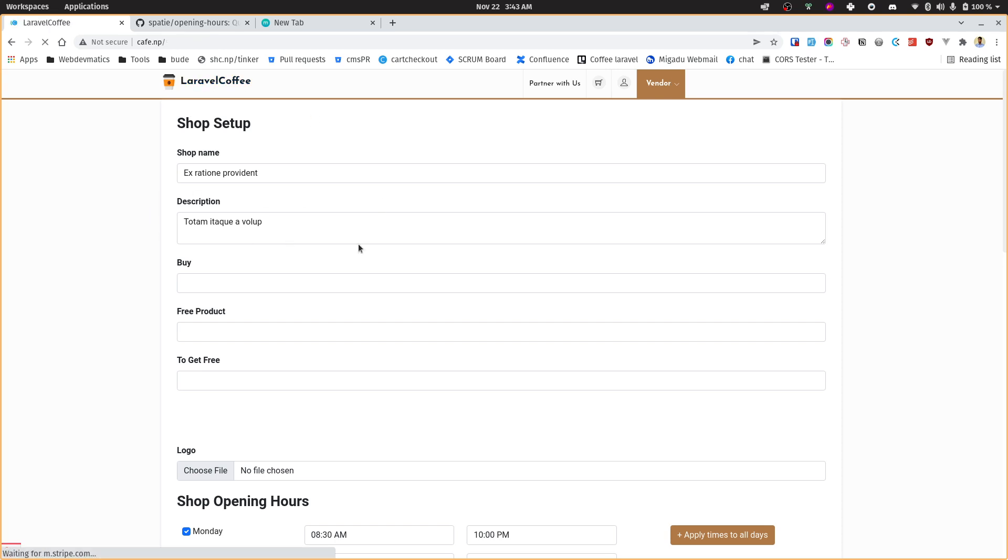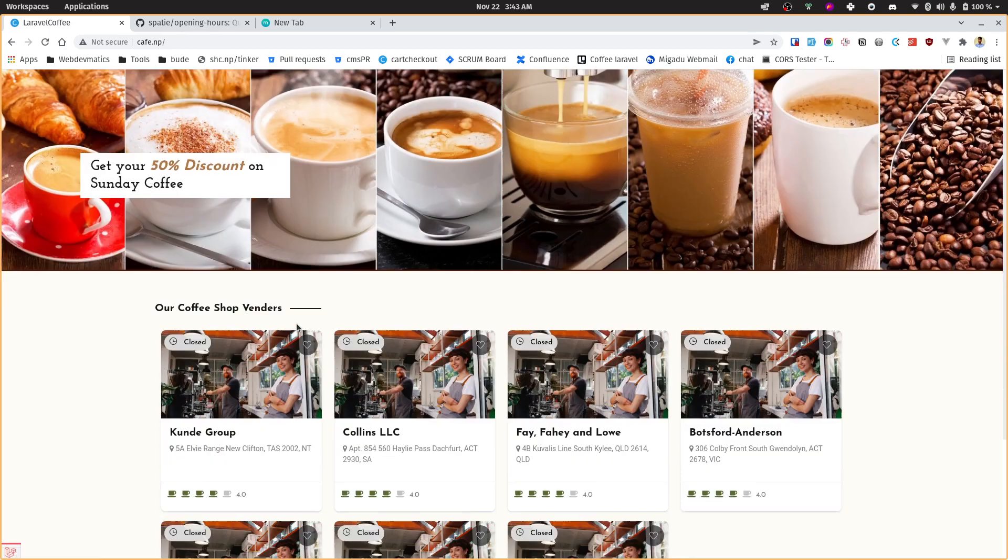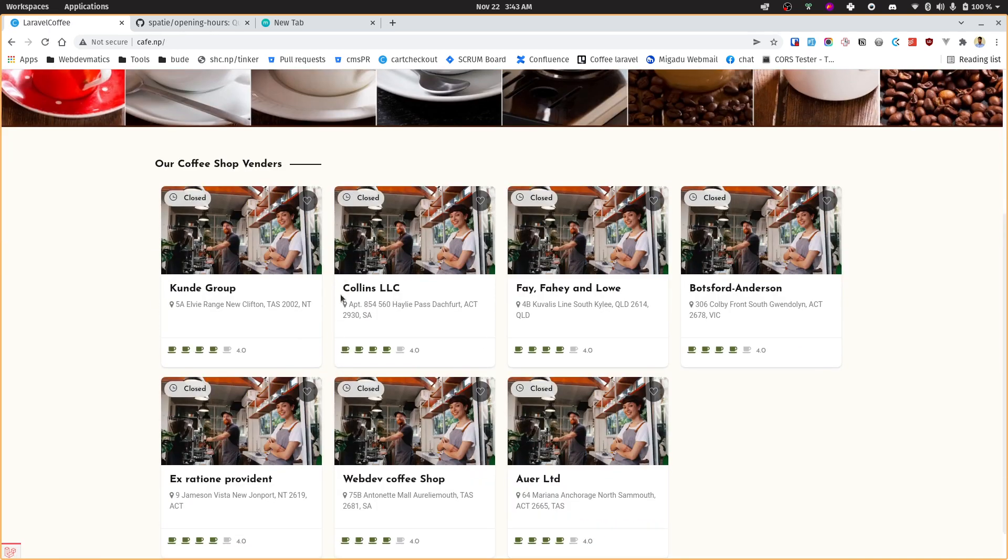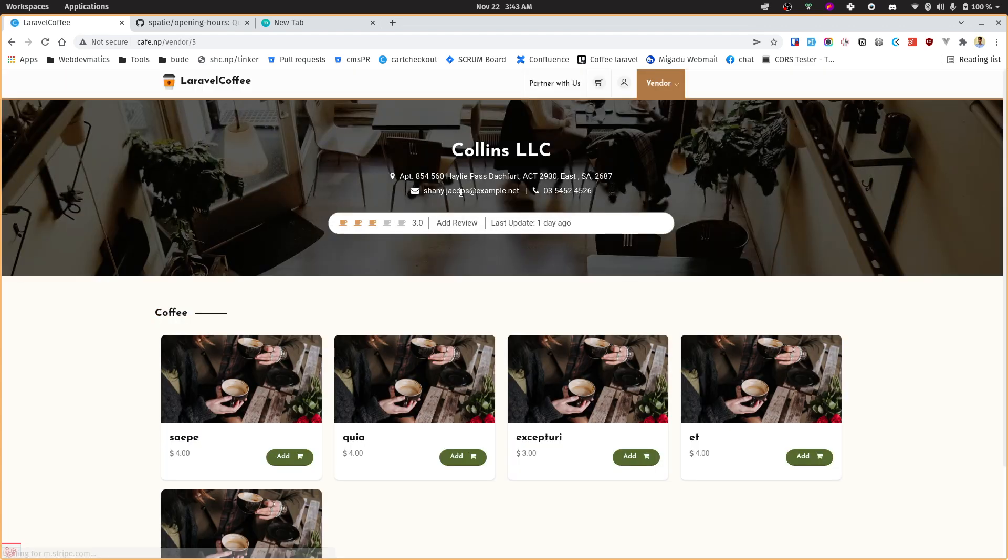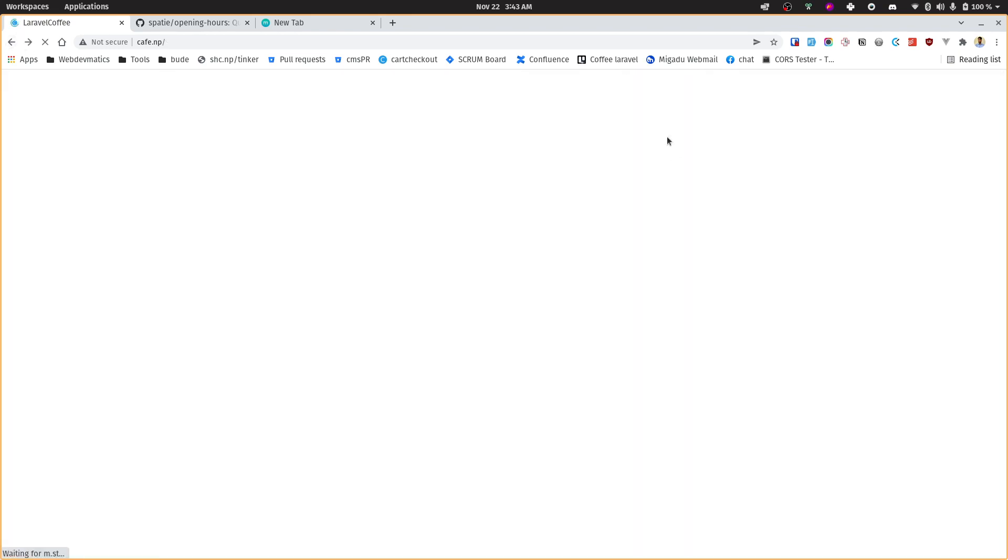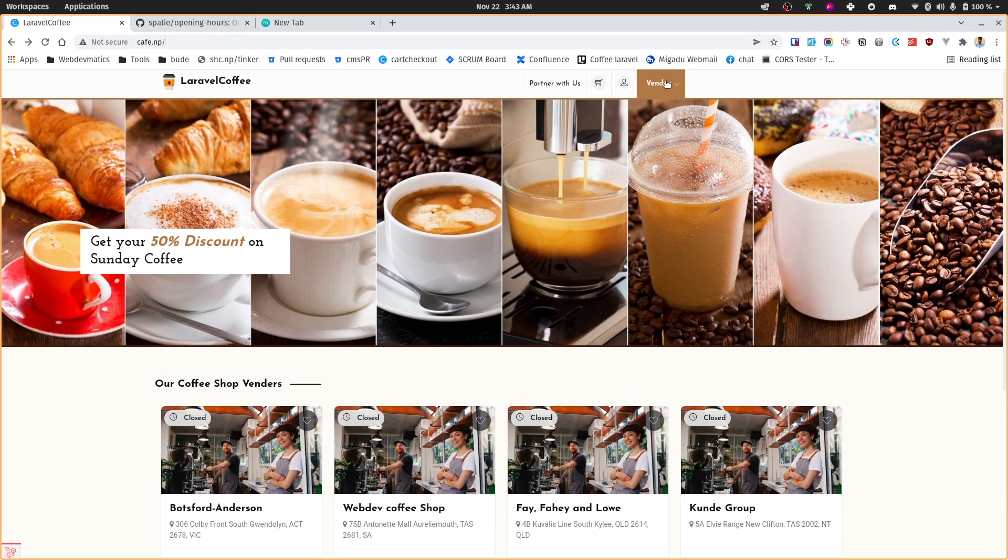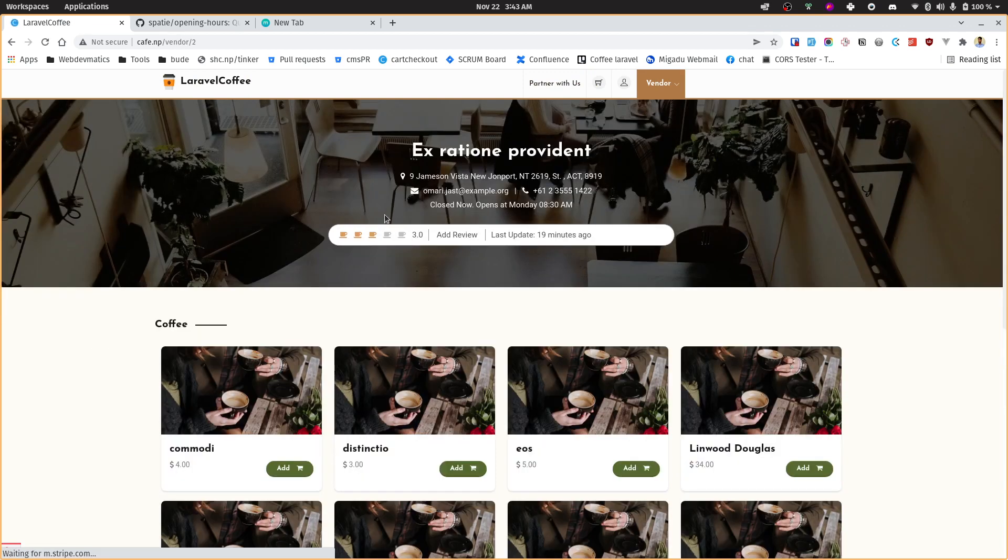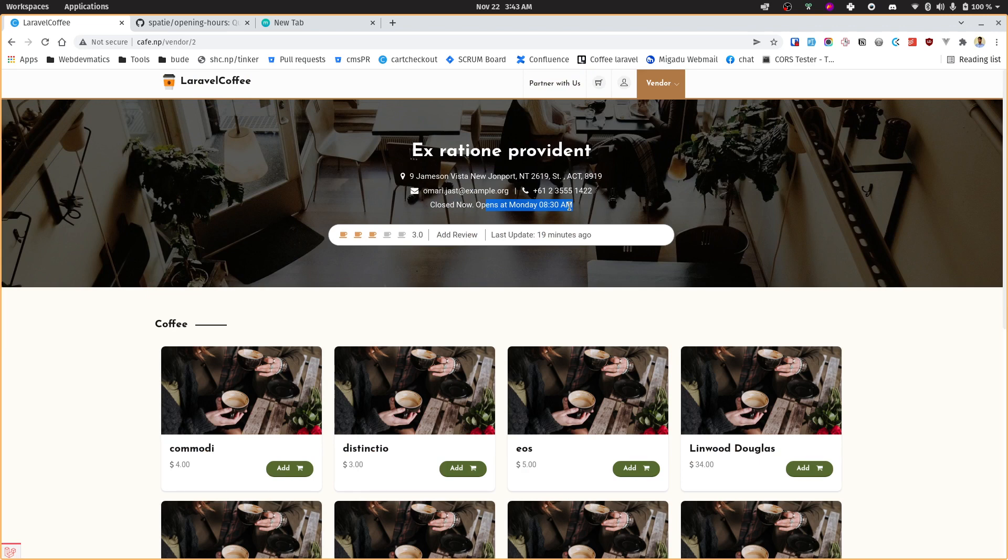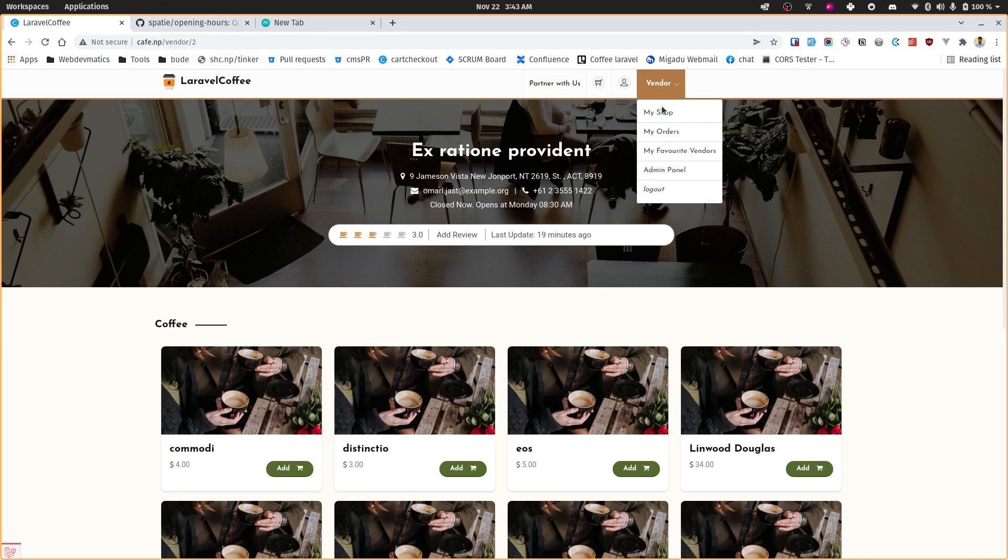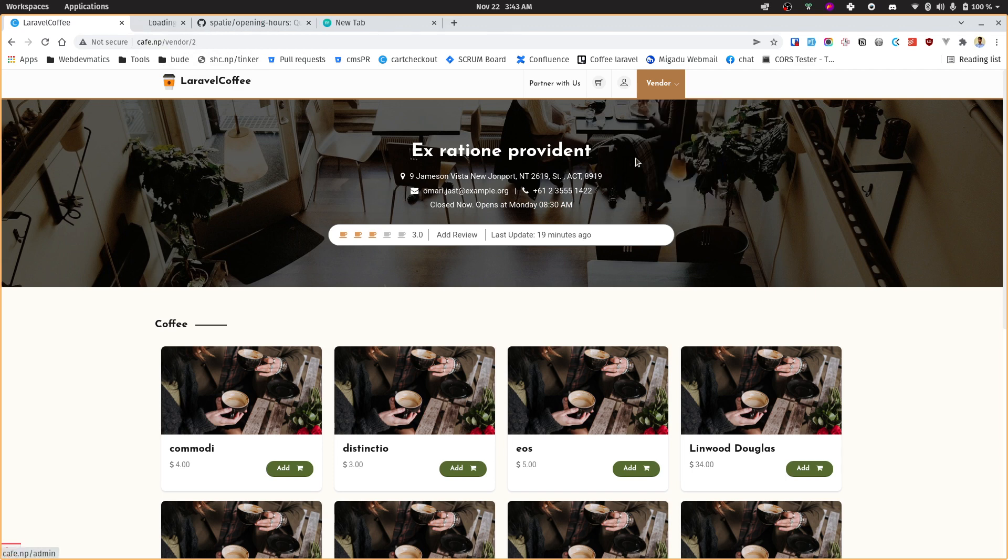So here we have several vendors in this website and we need to display their opening hours for each of these shops. Currently there is no information. If we go to this particular vendor shop, we might be seeing the current status of the shop and when it will open.